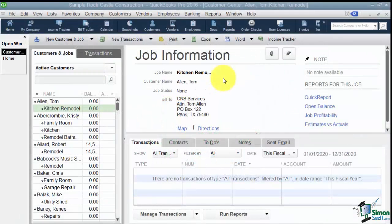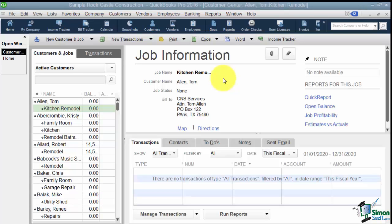All right, so welcome back. We're in Module 4, Working with Customers and Jobs. And we're now in Section 2 and we're going to talk about how to create estimates for those customers.